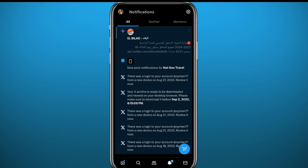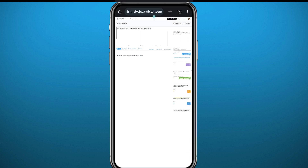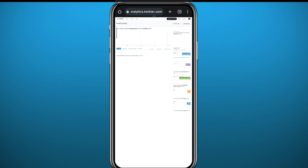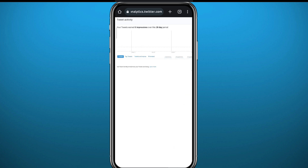You can still go to your browser and search for analytics.twitter.com. Here you should find a lot of information about your account that you would love, and you can even find the number of people who have been viewing your profile.